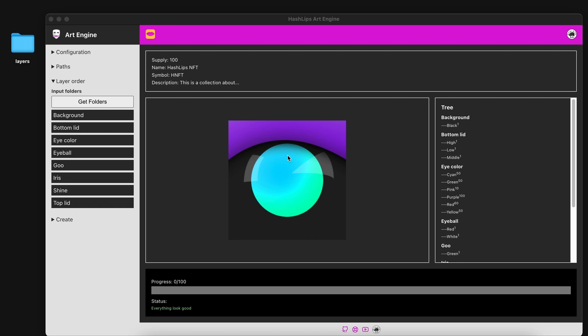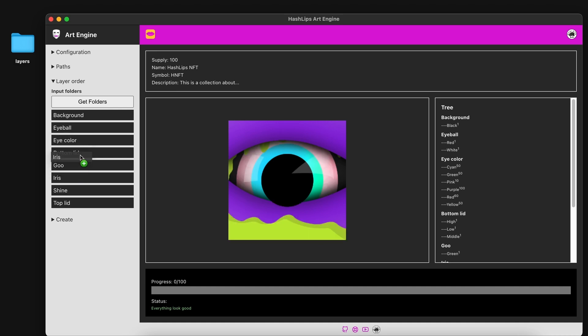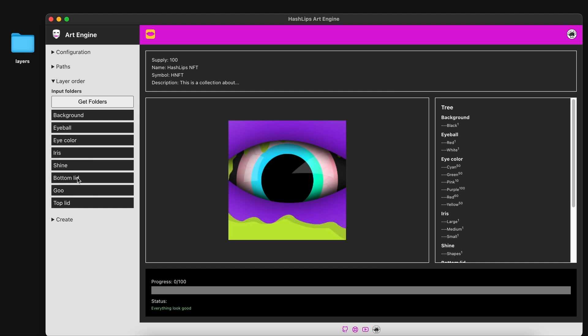So what you can do, and unfortunately like I said, the display does not work for Windows but you can still restructure the order. We can go ahead and put the eyeball, take the eyeball and drag it and you're kind of replacing these layers. So next would be the eye color, it's in the correct place. Then we'll have the iris, the shine, then we'll have the goo being last and that is our fully constructed layer order.